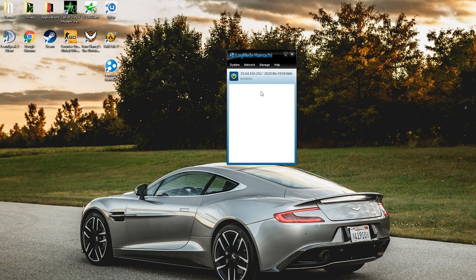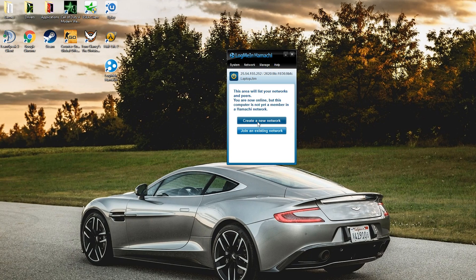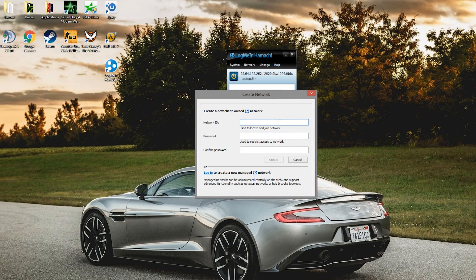It will probe for a few seconds and then we'll be able to either create a new network or join an existing one. Obviously we're going to want to create a brand new one. Make sure you create an account first, it'll ask you to do that if you haven't already. We're going to create a new network ID.